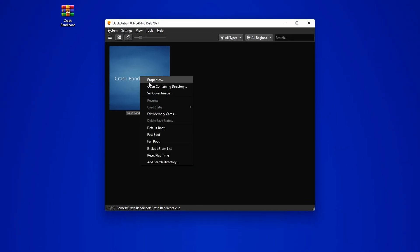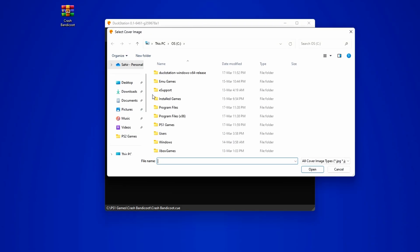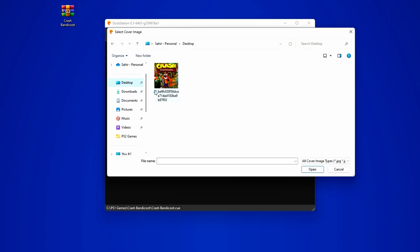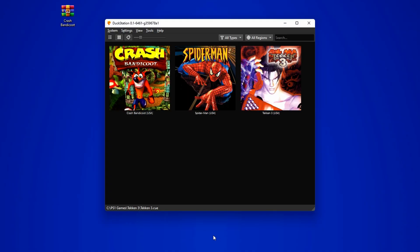Right-click on the game, select Set Cover Image, choose the image you downloaded, and there you have it. You have successfully placed a cover art on the game and made it look much better. Do this to all of the games you have and it will make your library very beautiful.